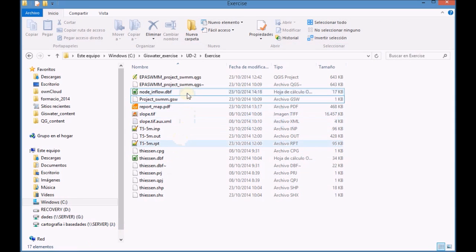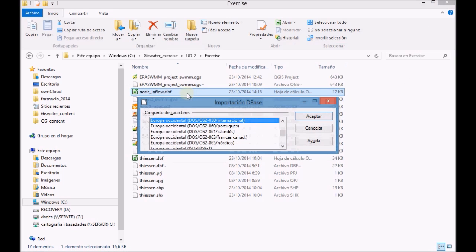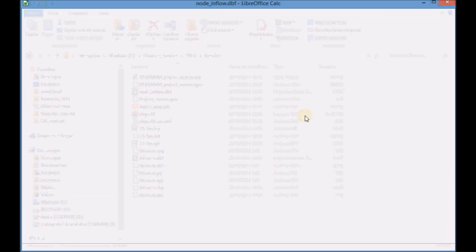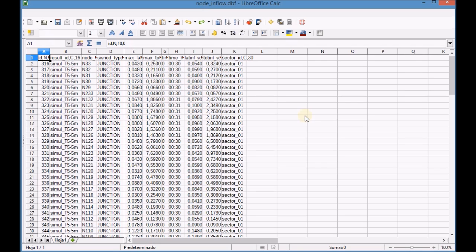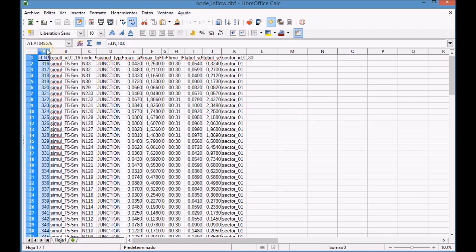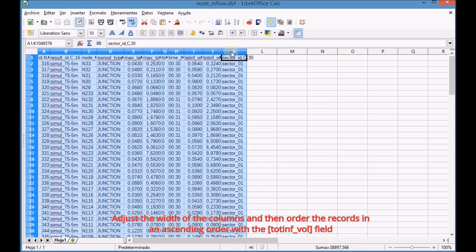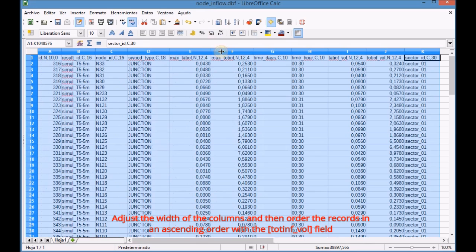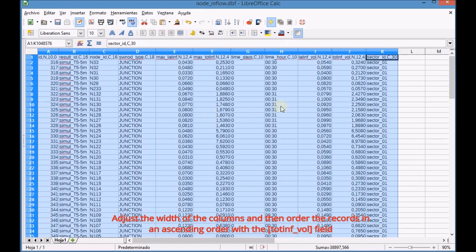Open the DBF file with LibreOffice. Adjust the width of the columns and then order the records in ascending order using the appropriate field.